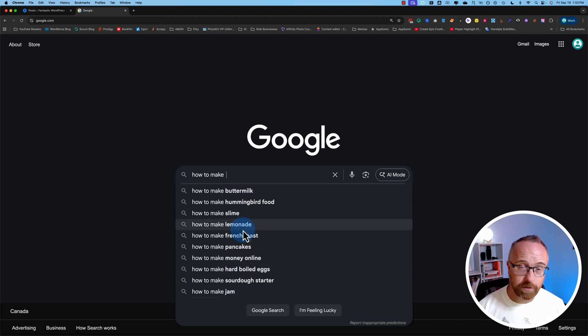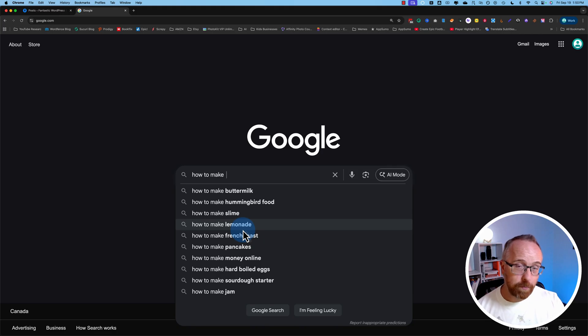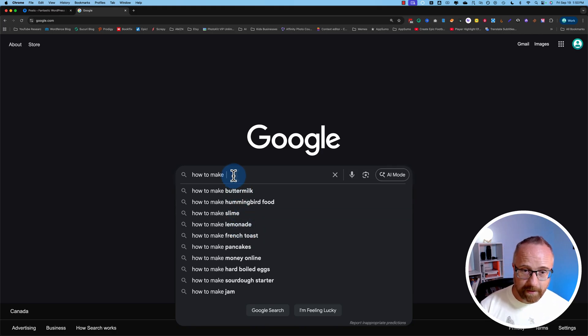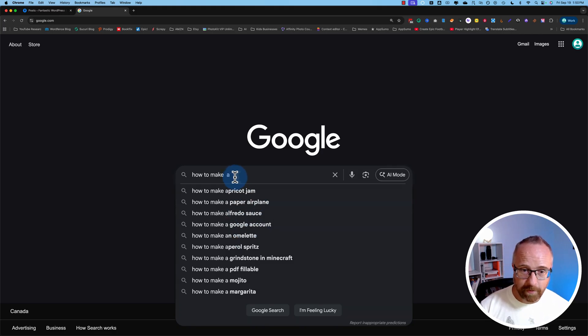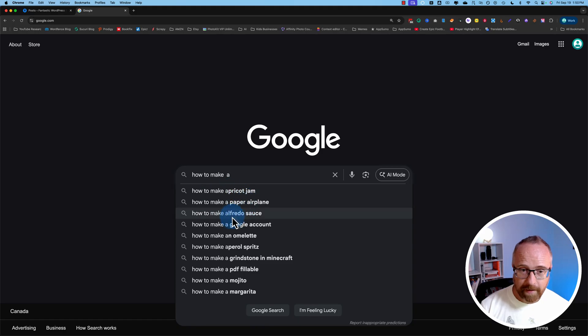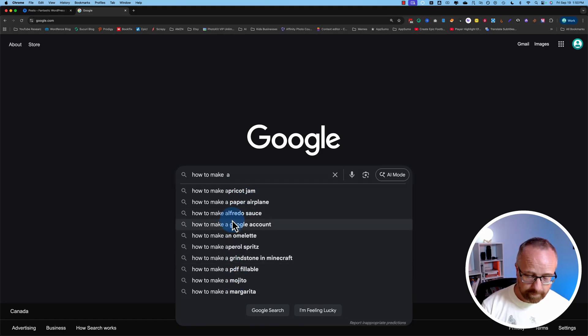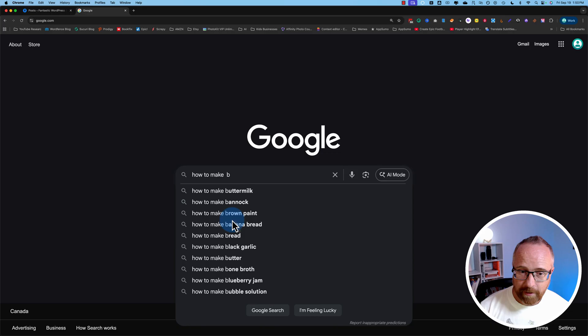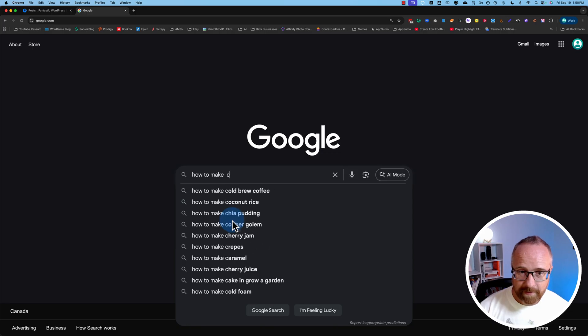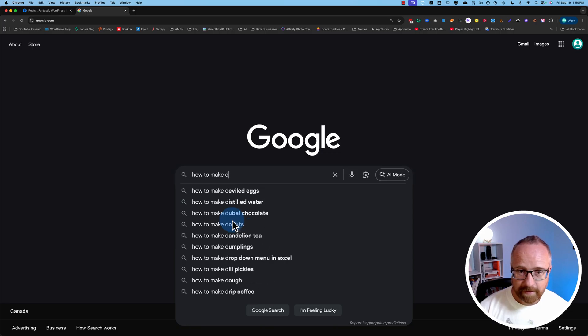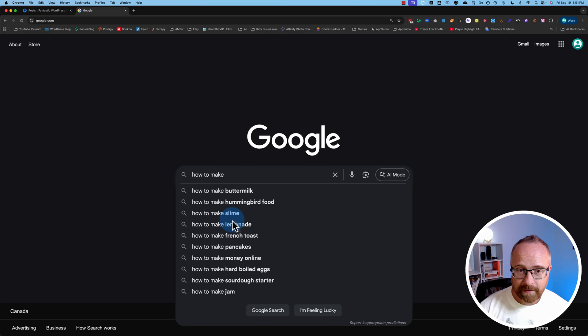Google is trying to guess what you want based on what other people have looked for. Then we can add the letter A afterwards, and we have everything that starts with A. How to make A and whatever. Make it a B, get a whole bunch more keywords. C, D, E, F, you get the idea.